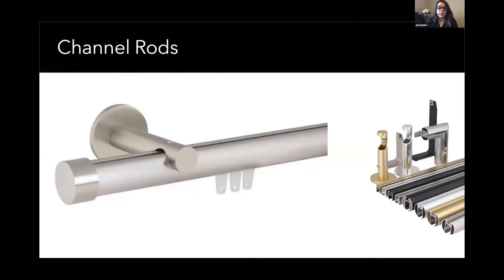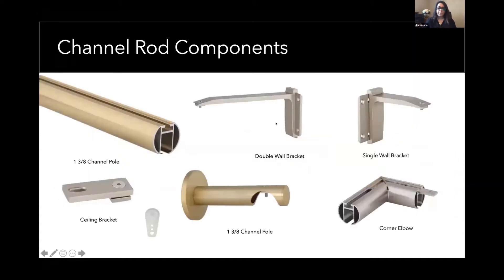We're going to start by looking at channel rods, which is our best seller today for a variety of drapery styles, whether it's a pinch pleat or a ripple fold. We're going to walk you through all the different components, and now Rohit is going to talk about his offerings.